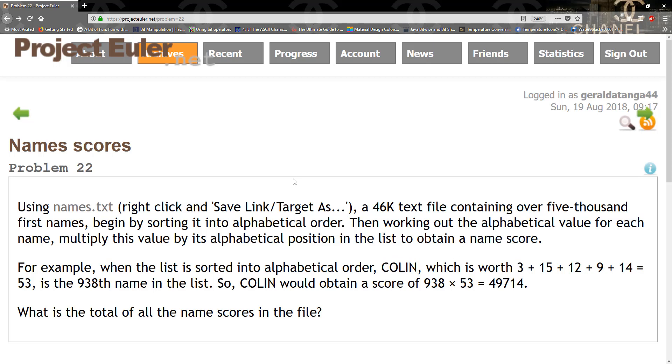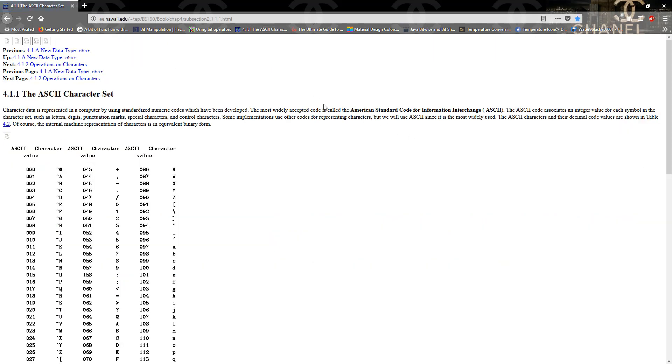What we're doing is using a different representation for A to Z, where the numbers are between 1 and 26.